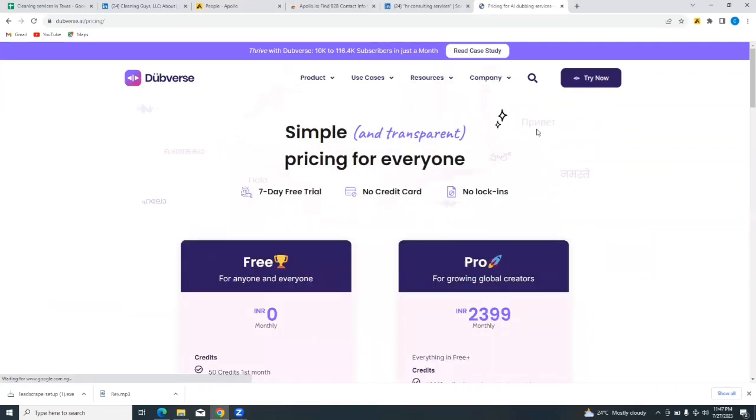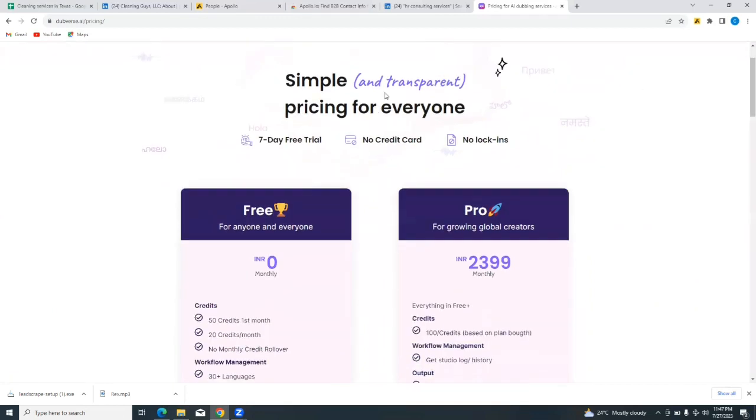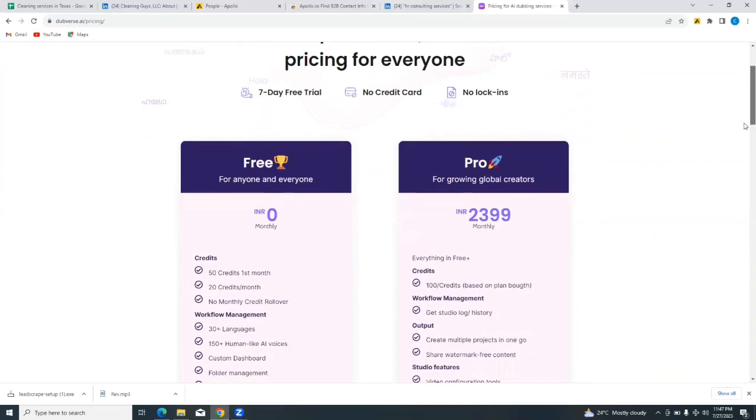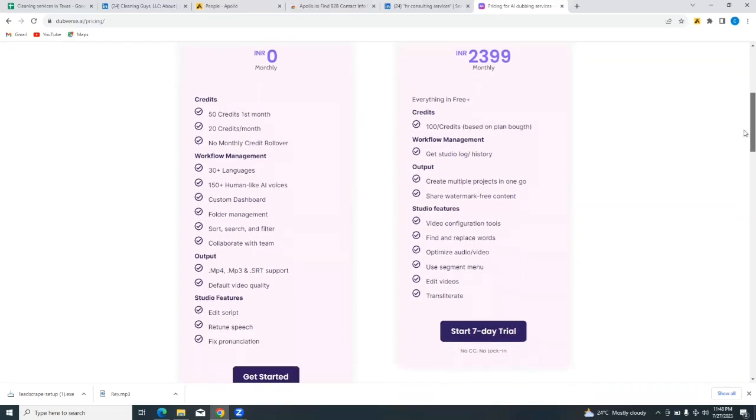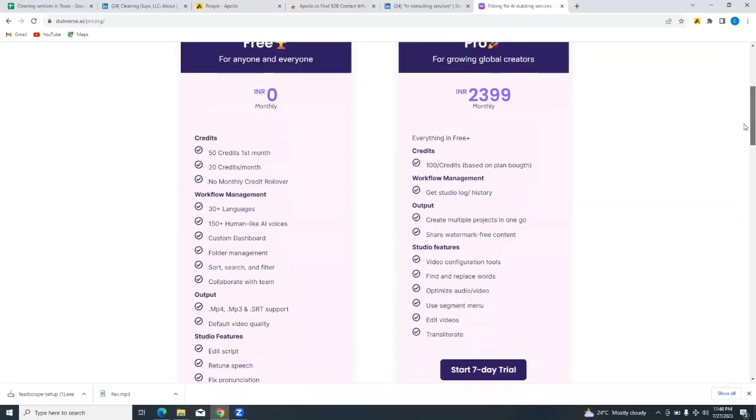So there are two price tiers here and it says simple and transparent pricing for everyone. There is a seven-day free trial, no credit card required, and no lock-in. So there's a free plan and then there's the pro plan. Now for the free plan you have 50 credits for the first month, 20 credits per month, no monthly credit rollover, and a lot more that you can do on the free plan and on the pro plan.